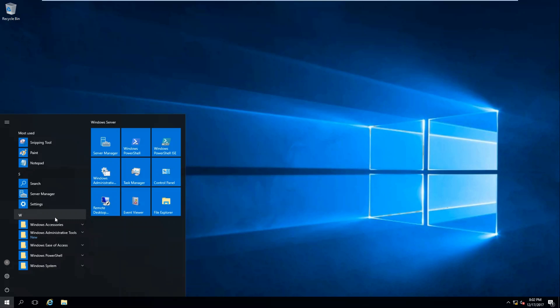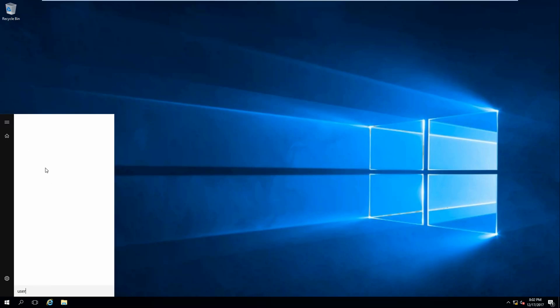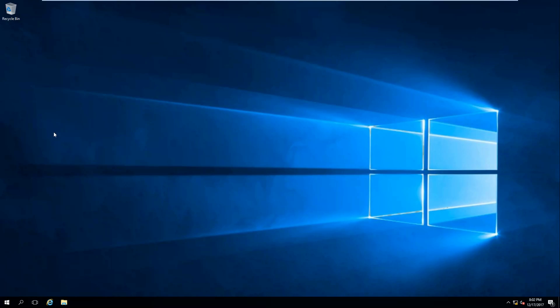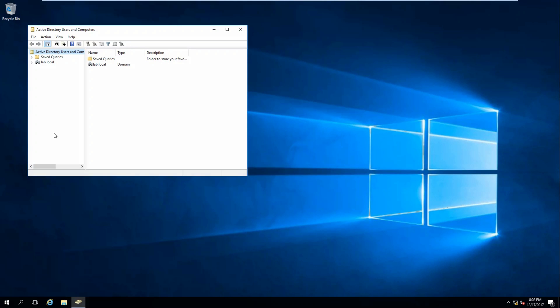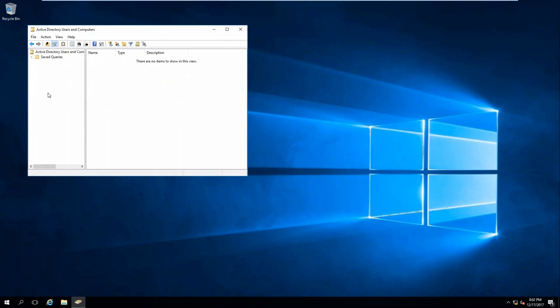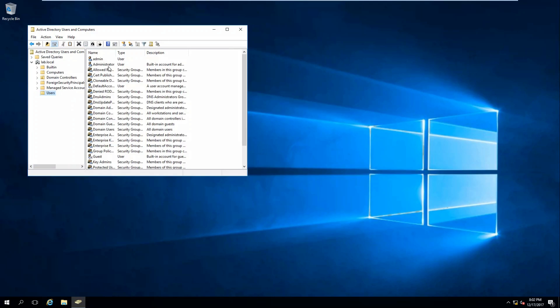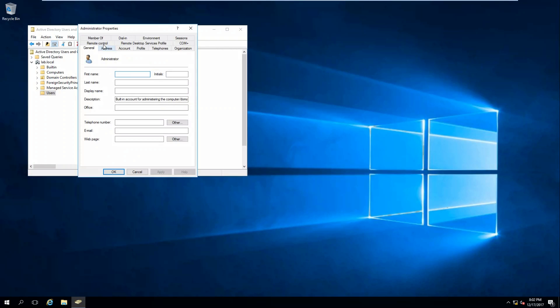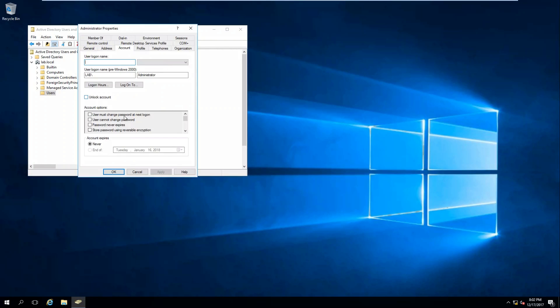Let's go ahead and type in Users and Computers. Click on Lab.local, click Users, and the built-in administrator account. Let's check that out real quick.